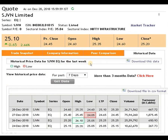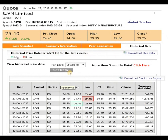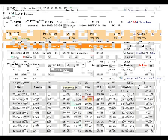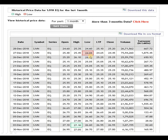On the one-week data, 24 rupees 05 paise is the support level and 26.10 is the resistance. Some good volume of approximately 75,94,260 has been seen near this level. On the two-week data, the same levels are indicated — 26.10 as resistance and 24.05 as support. On the one-month data, the support remains 24.05, but the resistance has changed to 27.10, so if the script breaks the 27 rupees level, it is certainly going to move up.